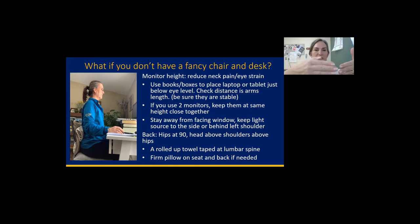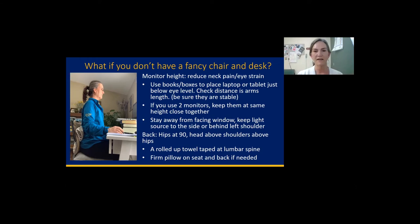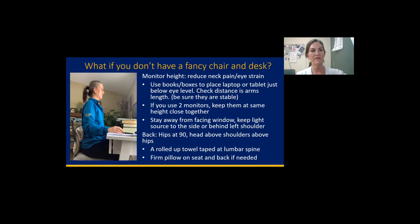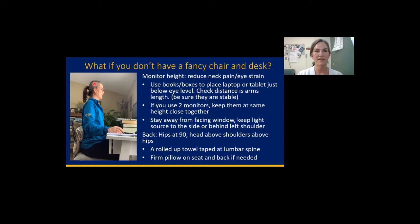If you have two monitors, they recommend putting them both directly in front of you, slightly angled. If you're using one more than the other, put the one you use the most a little more directly in front of your eyes. Stay away from facing a window — if you have a light source, you want it over your left shoulder or from the side to prevent eye strain.